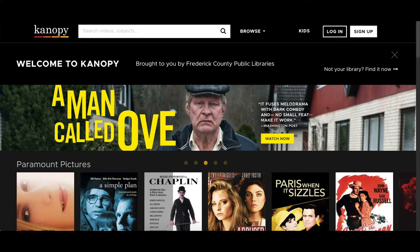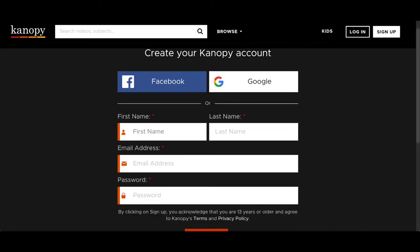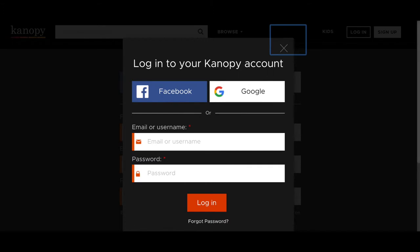This has taken us to the FCPL Canopy homepage. At this time, first-time users will want to create a Canopy account by putting in your first and last name, email address, and creating a password. After entering this information, you will also be asked for your library card number. If you have already completed these steps, you can click the login button and enter the email and password you created to access your new Canopy account.